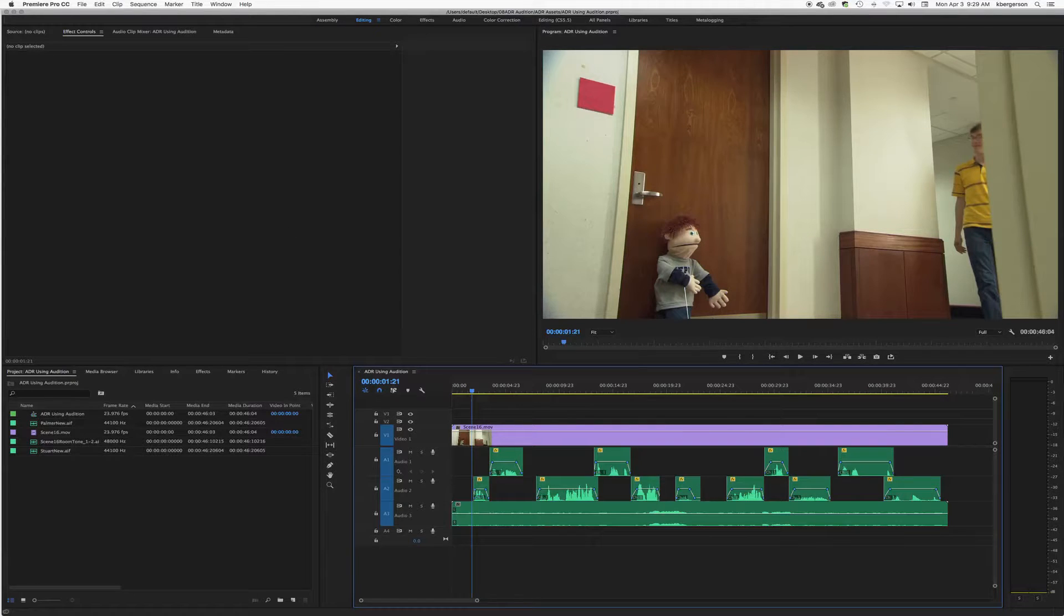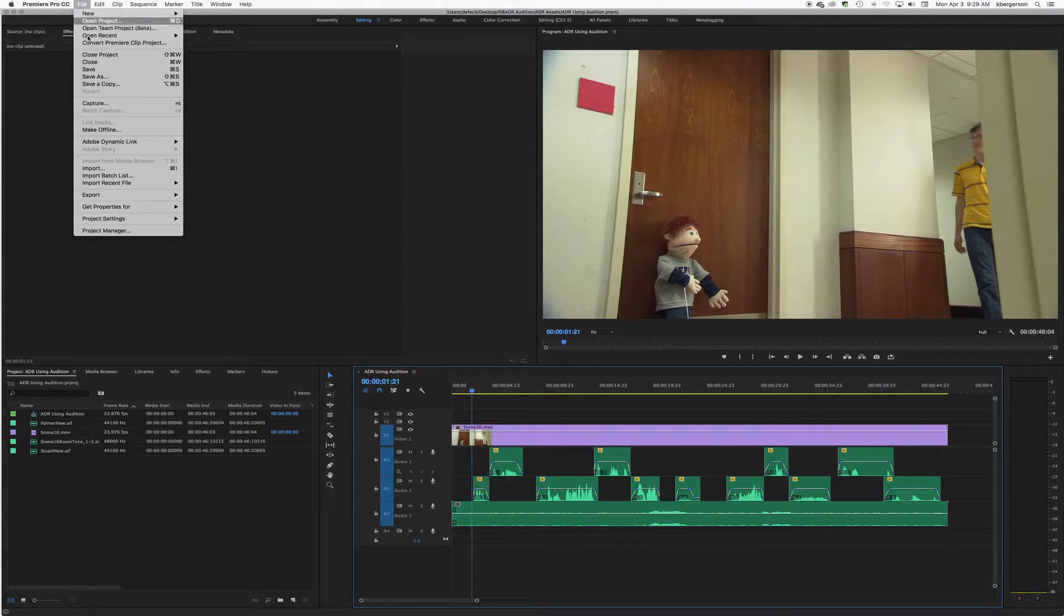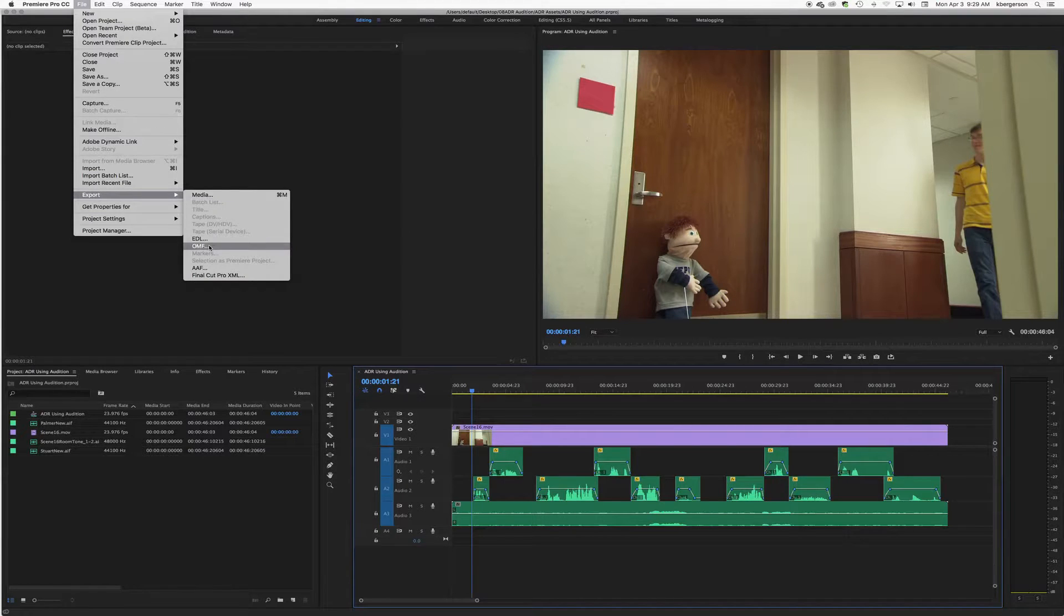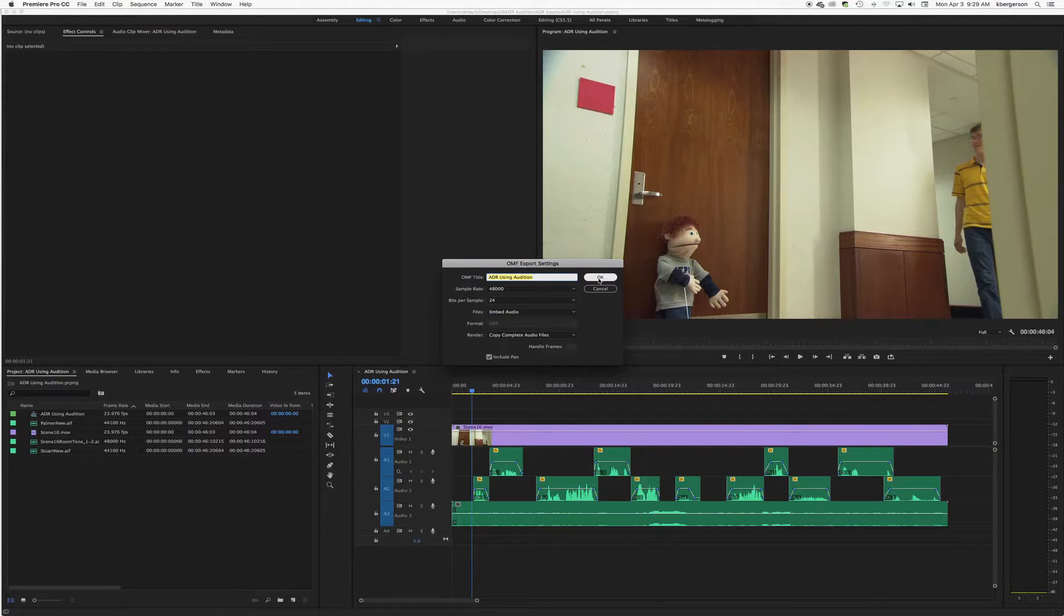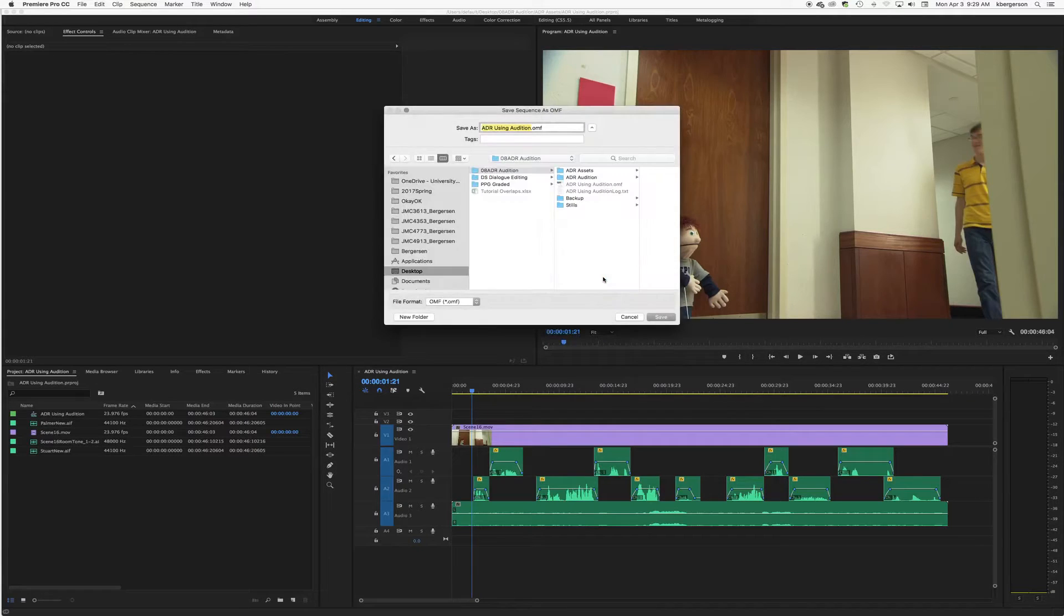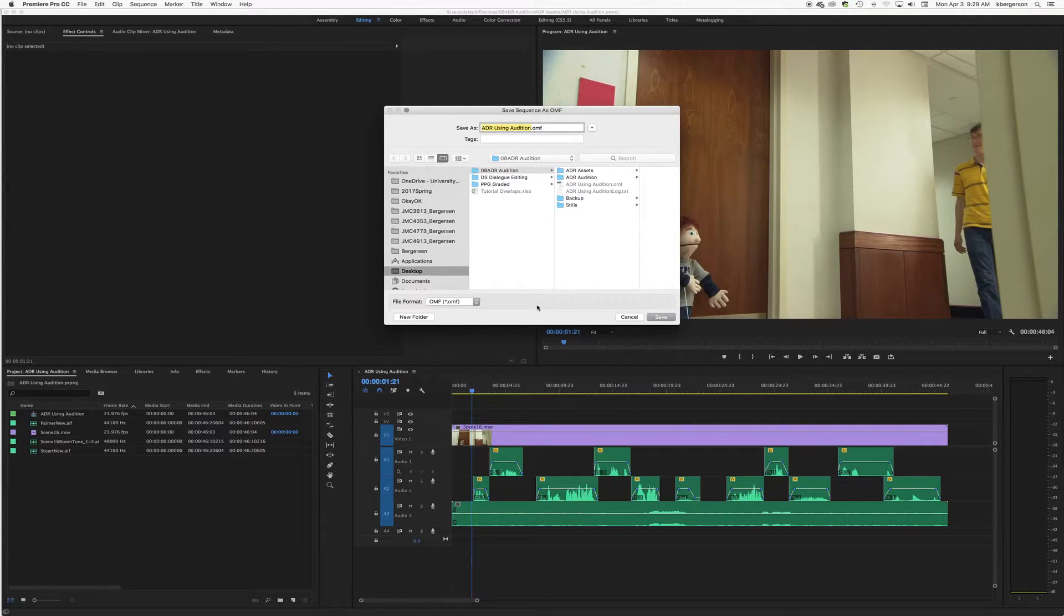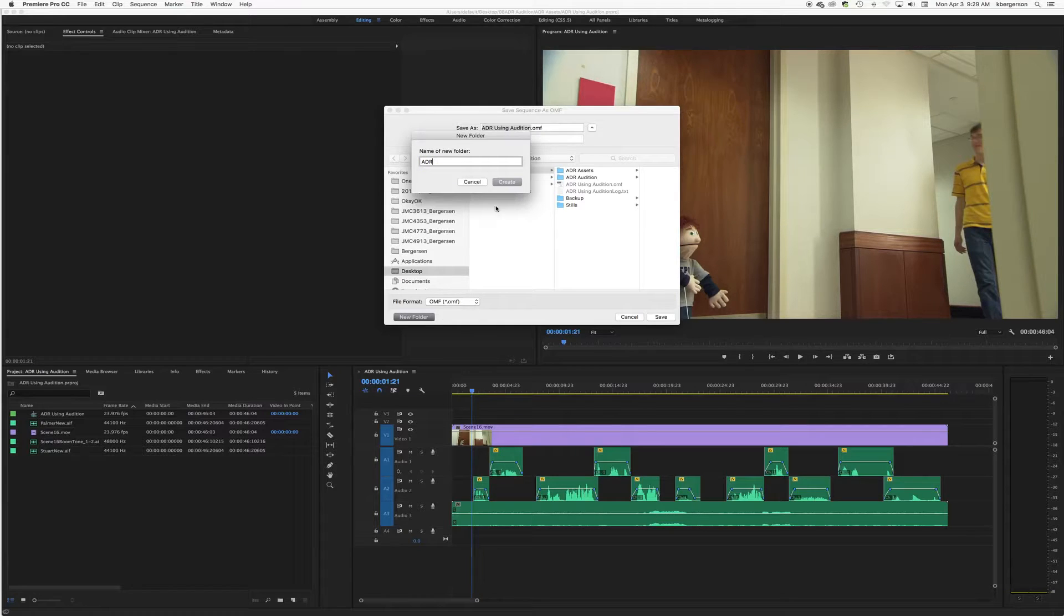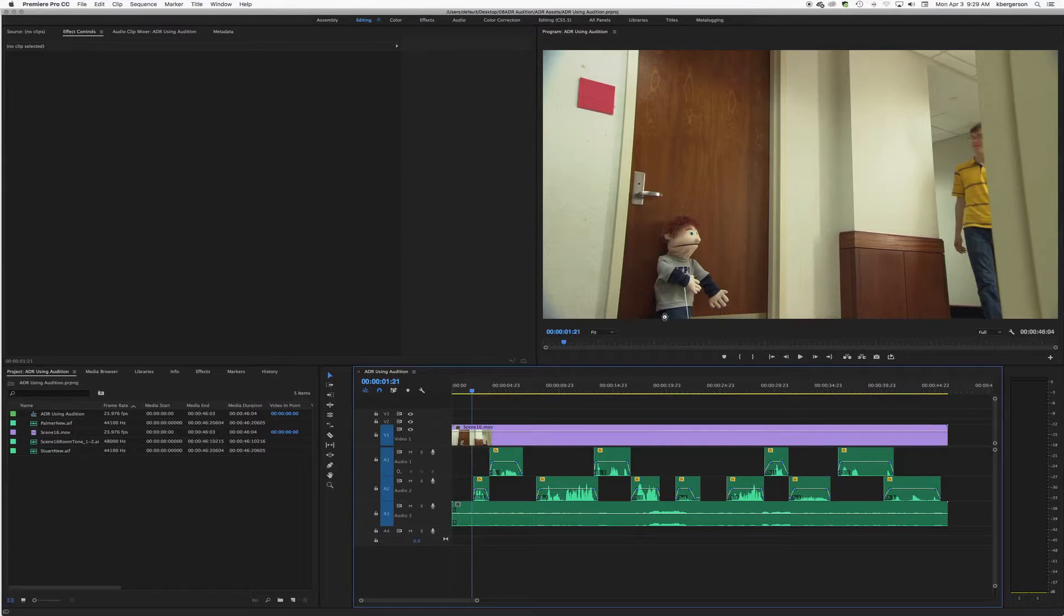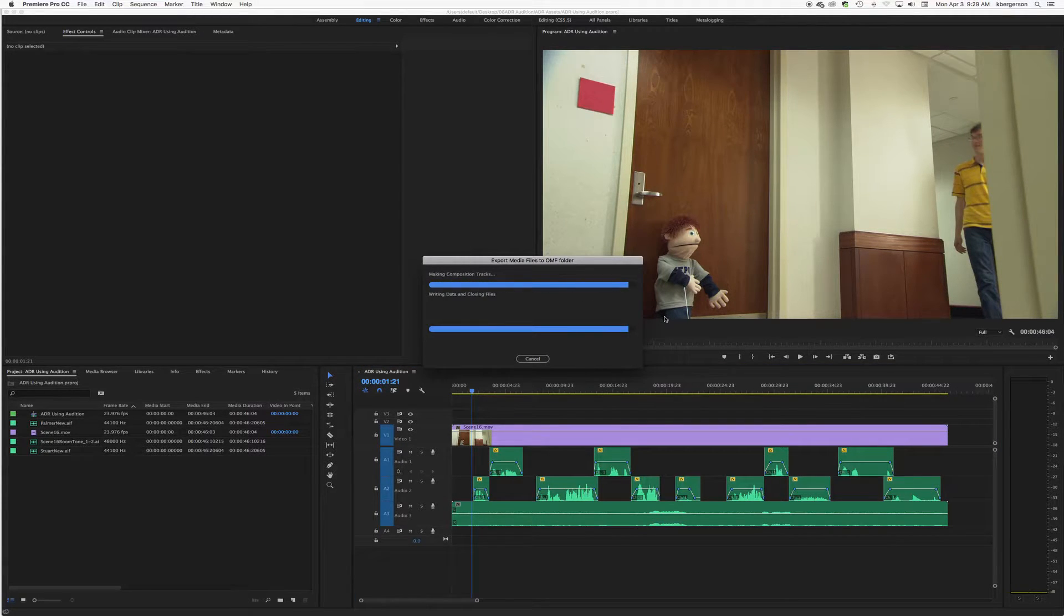So with this understood, we will first of all need to export an OMF file. I'm going to create a new folder inside my working file called ADR and we are going to save our OMF in there.